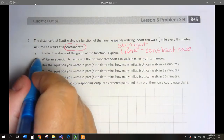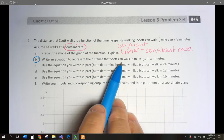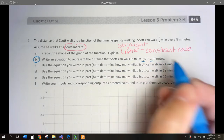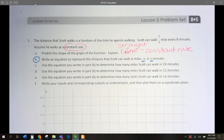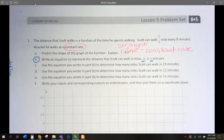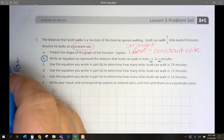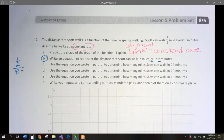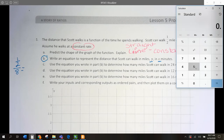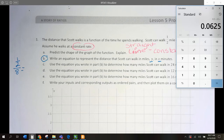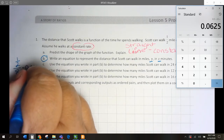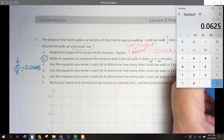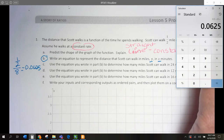Number 3, letter B says: write an equation to represent the distance that Scott can walk in miles. Y is miles and X is minutes. His total miles is going to be his constant rate times X, the number of minutes. Let's find that constant rate: 1/2 over 8 — half mile in 8 minutes. 0.5 divided by 8 gives us 0.0625. So, our equation is going to be Y equals 0.0625X.